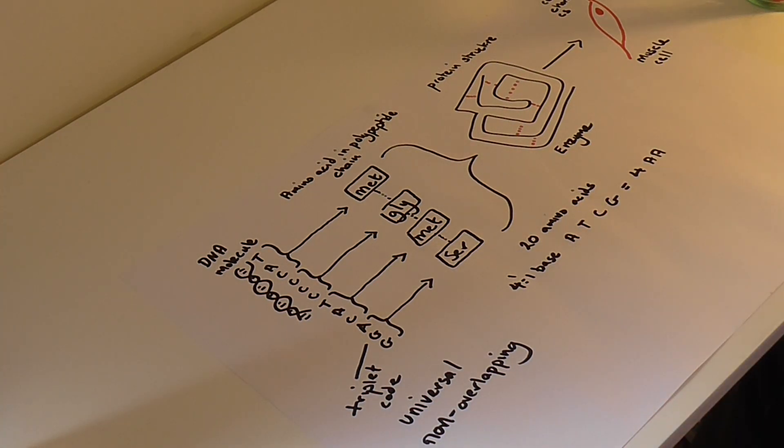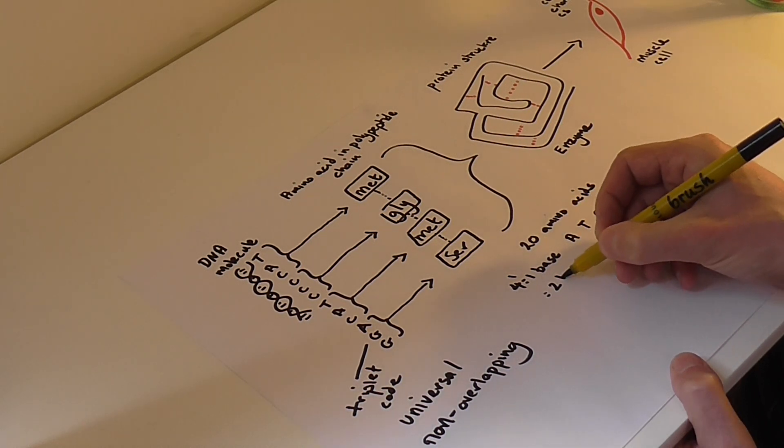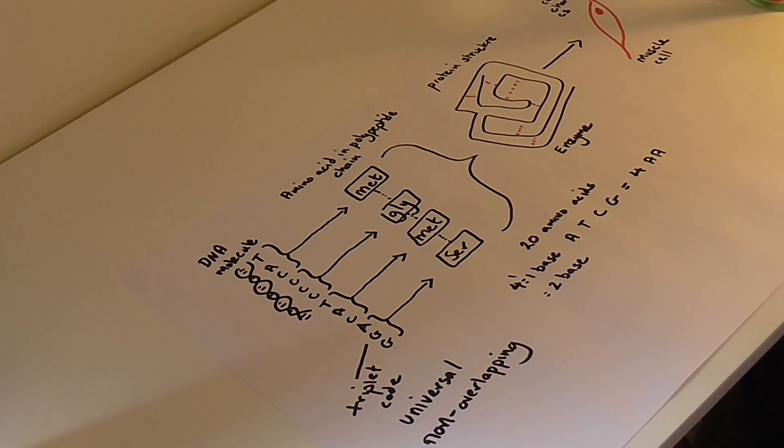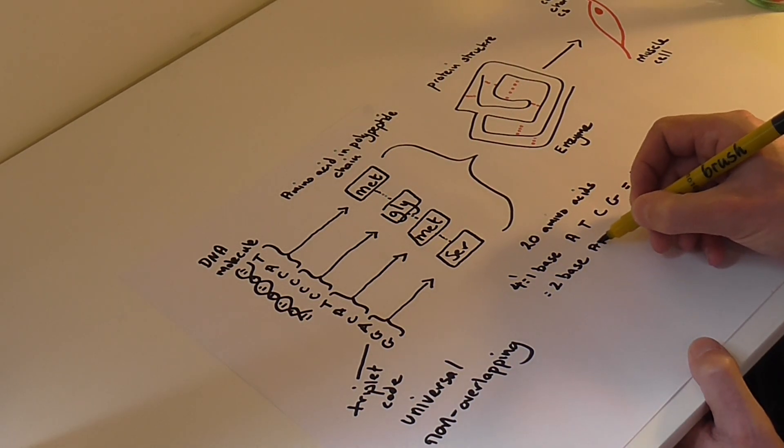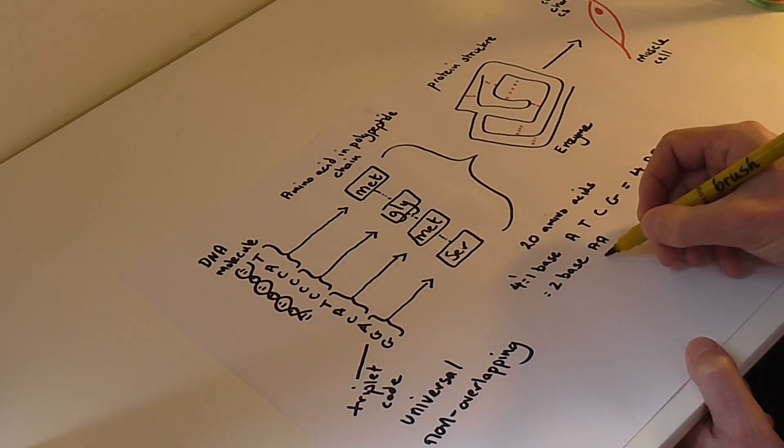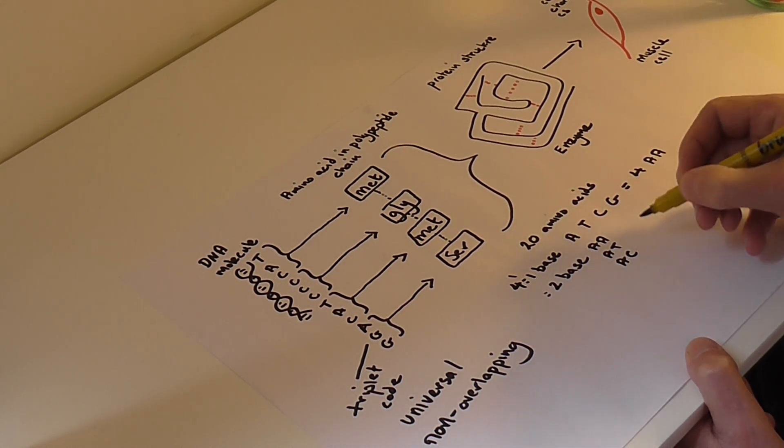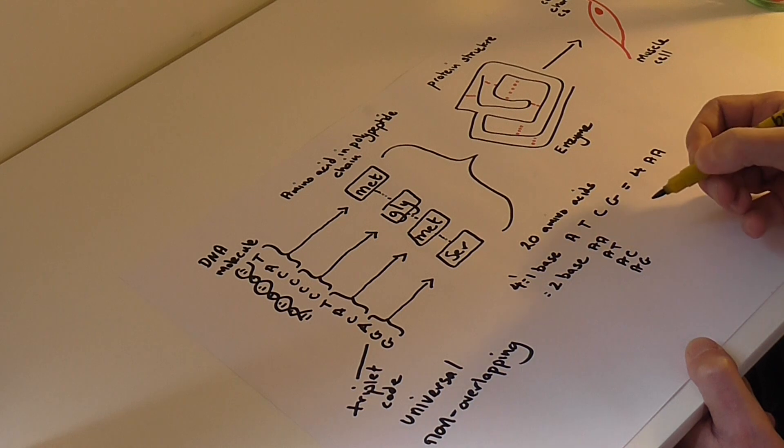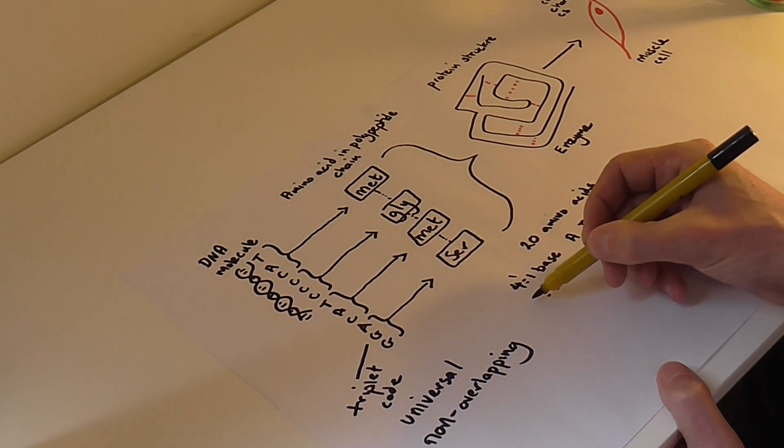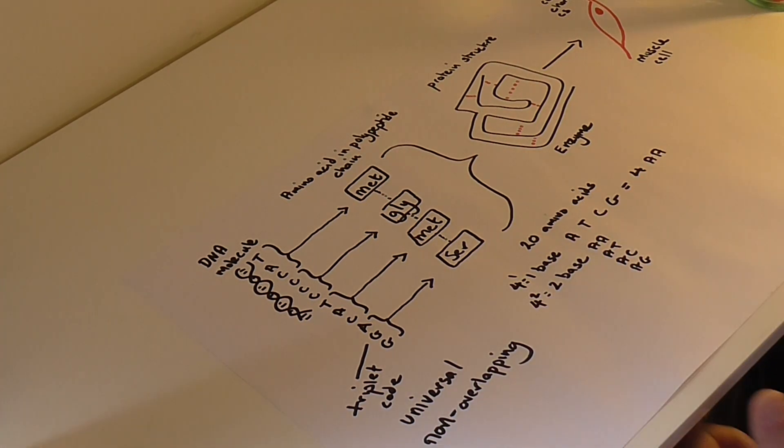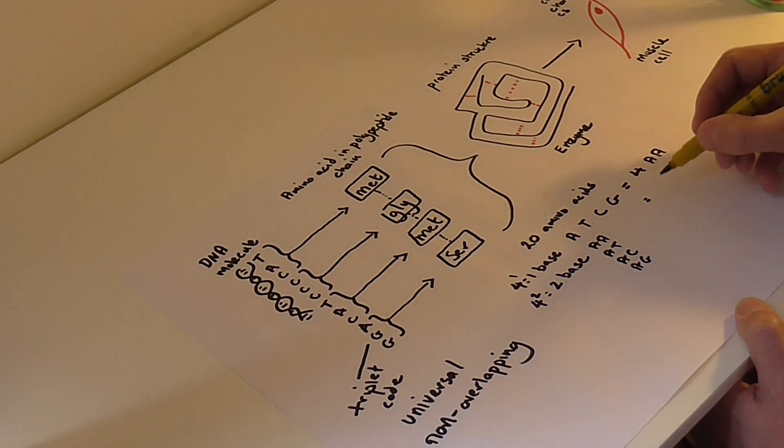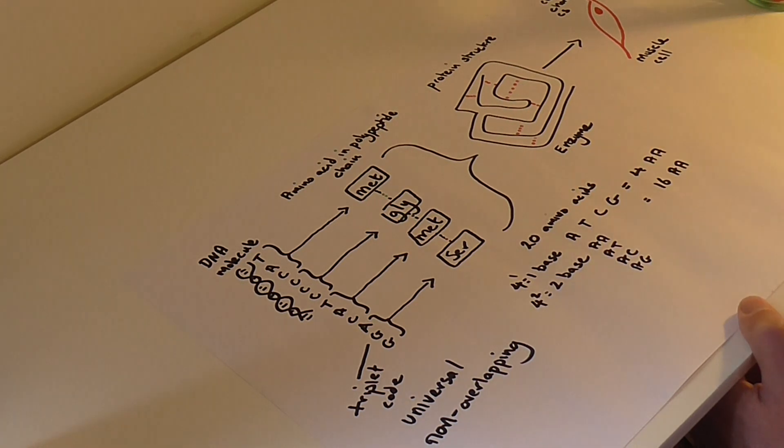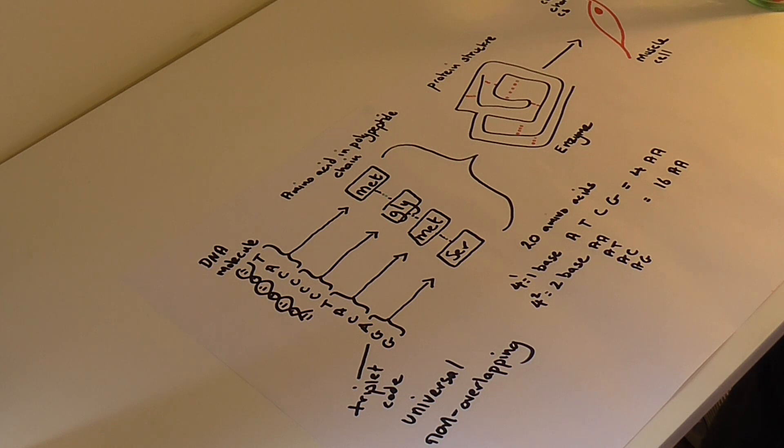So what if the genetic code was based on the sequence of two bases together? So a two base genetic code. For example, you could have adenine adenine could code for a specific amino acid, and then adenine thymine, and adenine cytosine, and adenine guanine, and so on and so forth. This could be represented as four to the power two. And if you actually go through all the different possible combinations, that would give you 16 different combinations of two bases together, which would result in 16 different amino acids. But that still doesn't accommodate for the 20 different amino acids that exist.